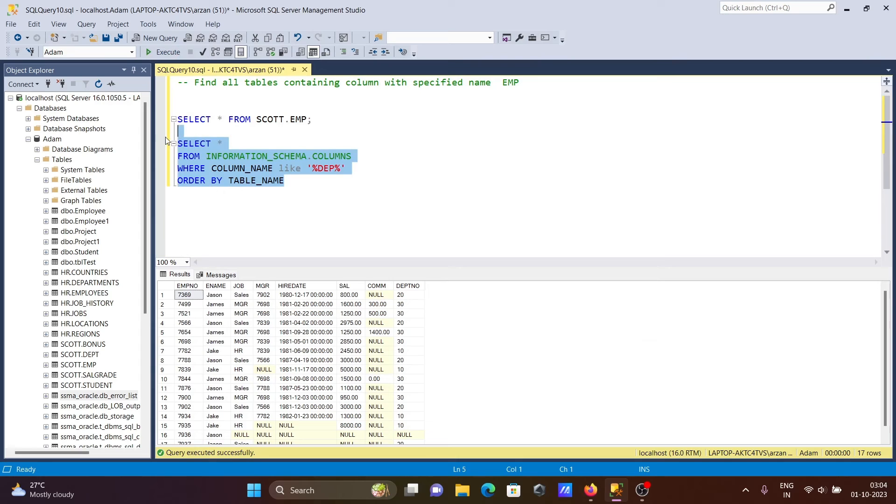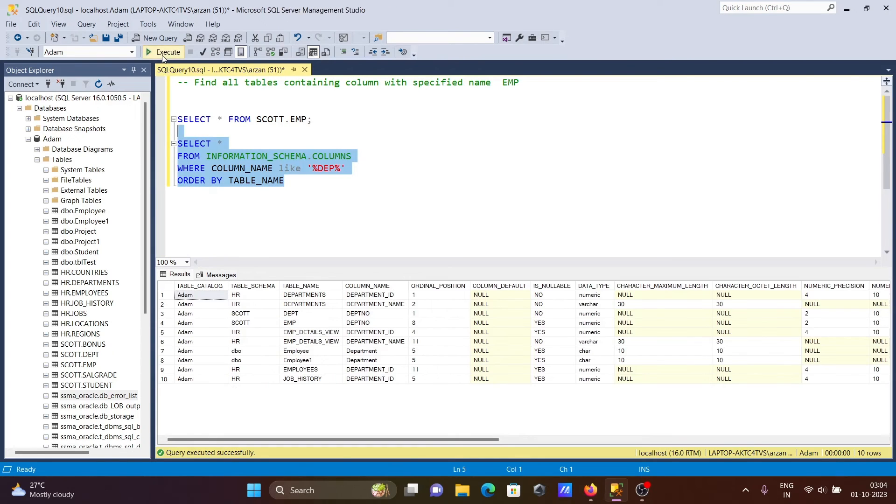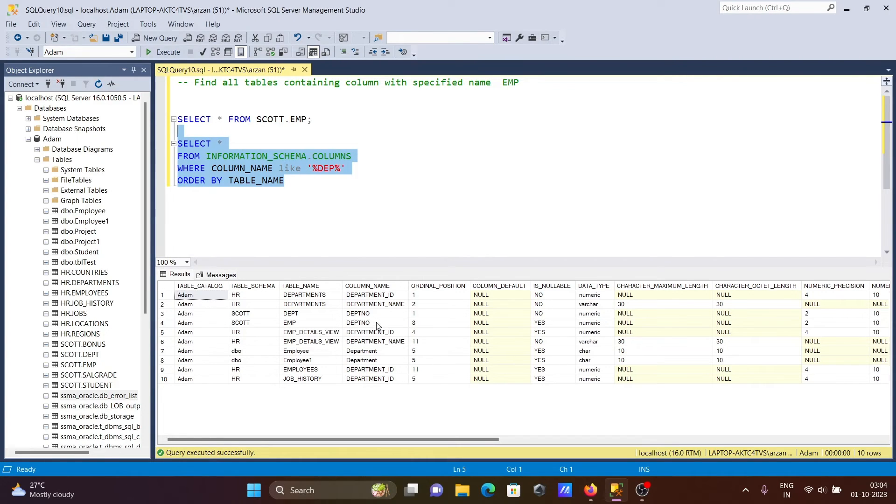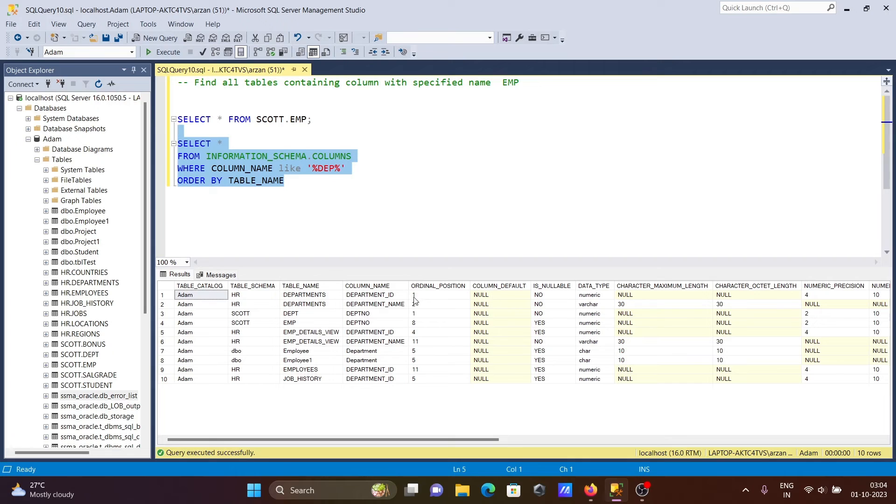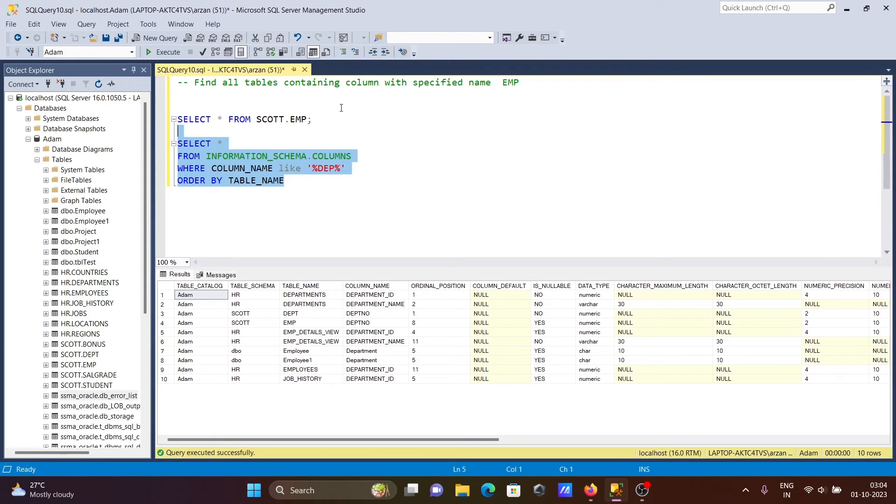Like this, here department name is in first position, here department is in fifth position, and so on. You can see here whether it's nullable - so nullable is there, and no nullable is there. If you want to check, you can also check here.